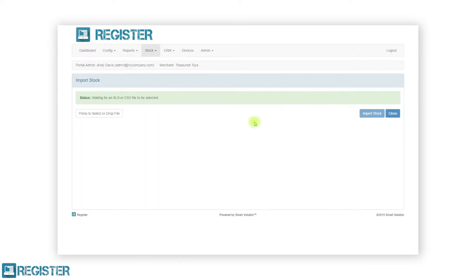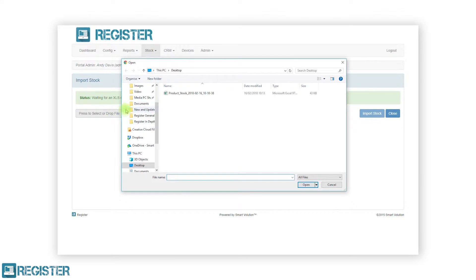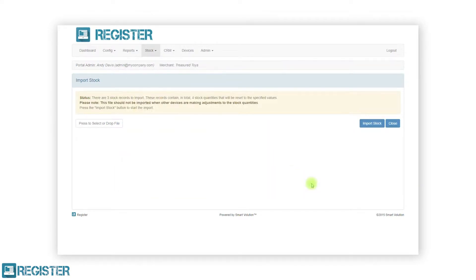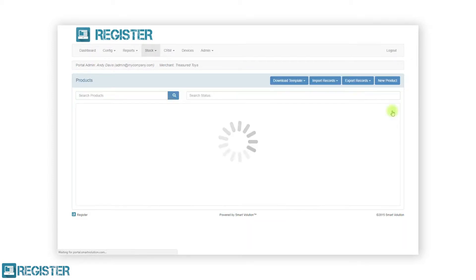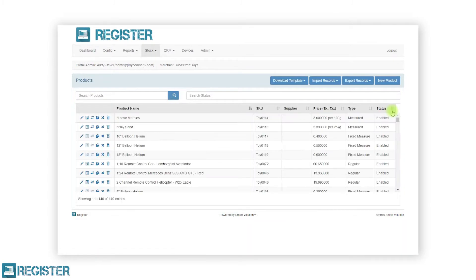Then click the white button to launch the open window. Navigate to the location on your machine where your file is, select the appropriate file and click open. The web portal will first check the contents of the file to ensure the data is valid. When ready, tap the import products button to start the import. After the import is completed, tap the close button. We will now see all our products listed in the table below, but the stock quantities will be updated.